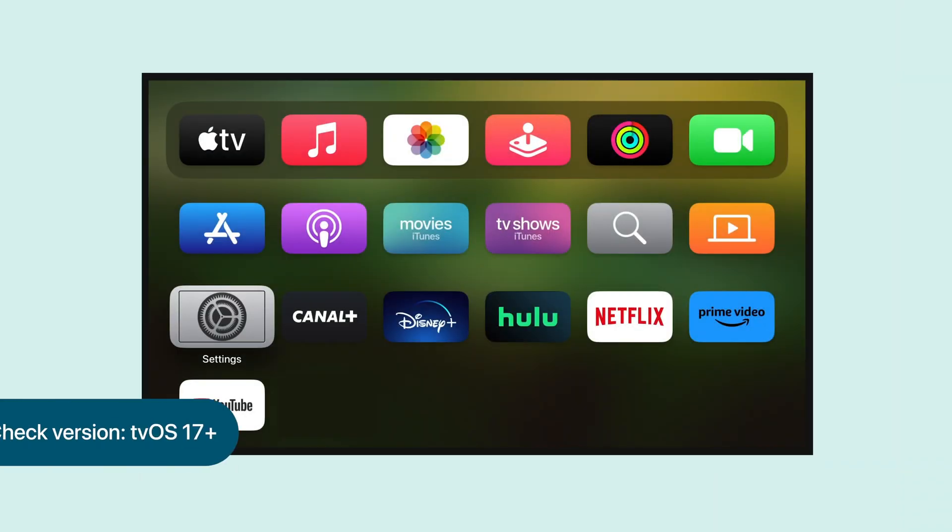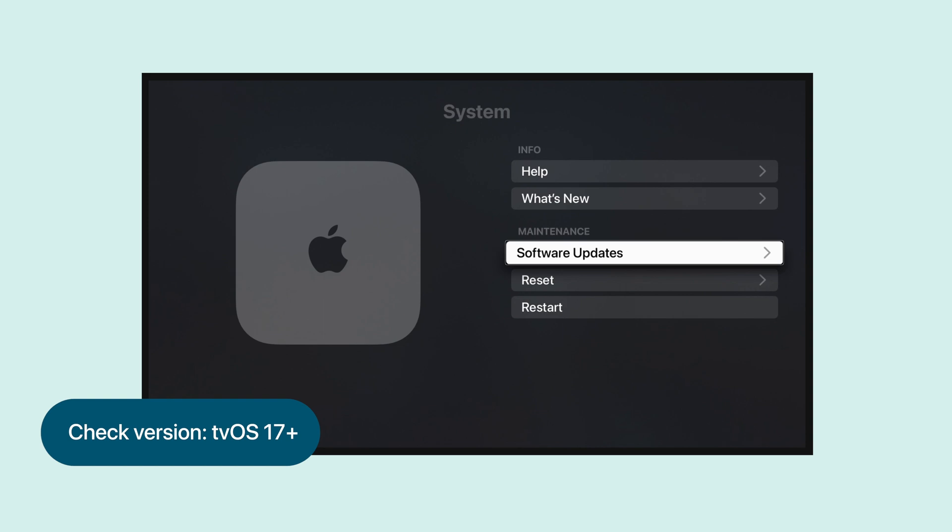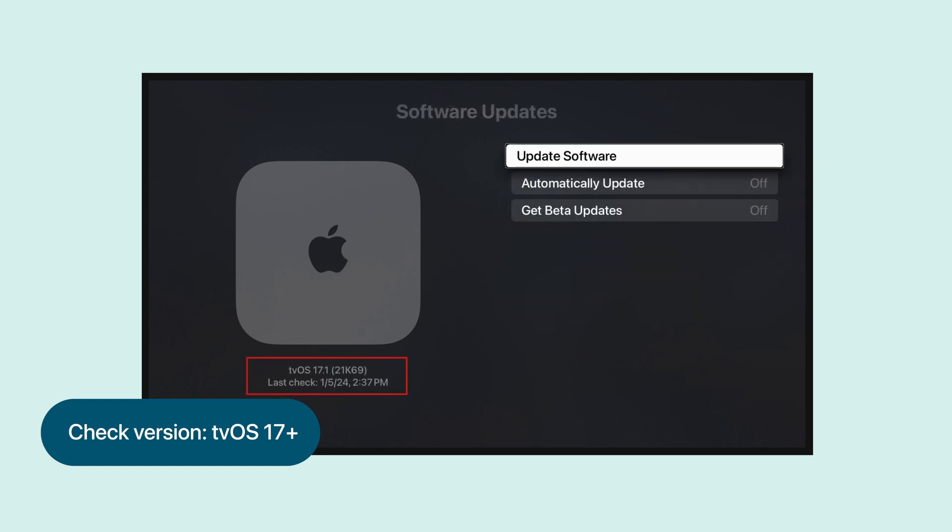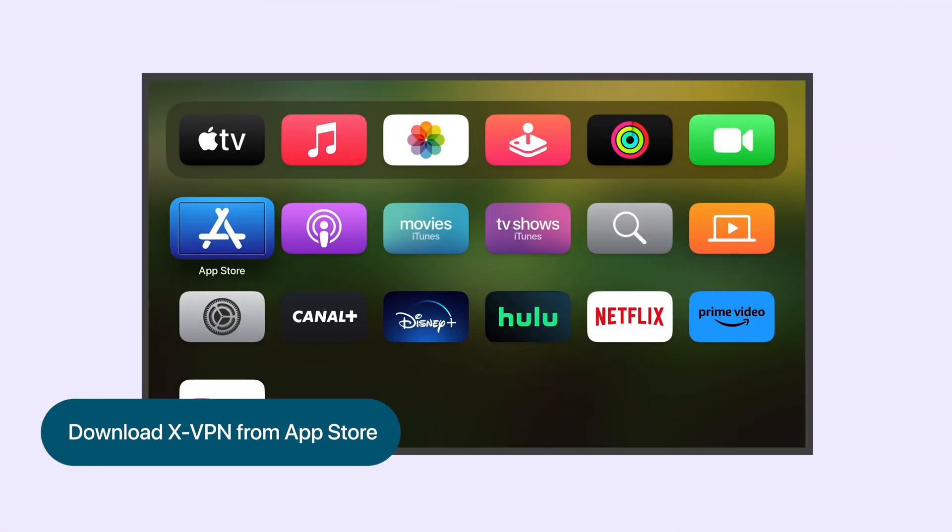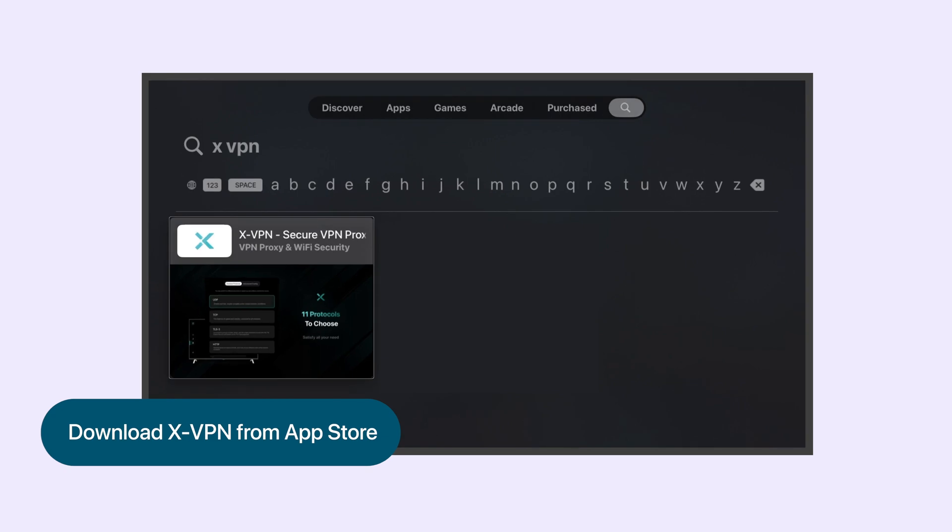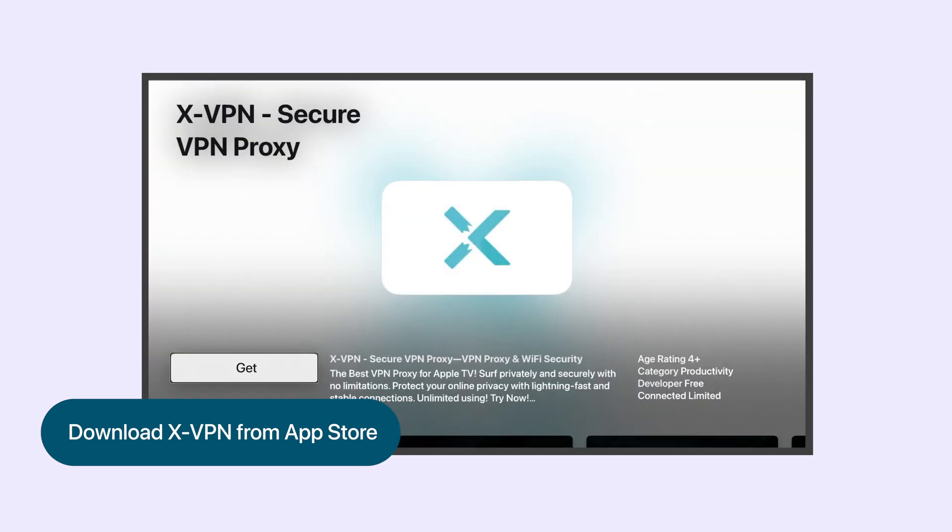First off, ensure that your Apple TV version is on tvOS 17 or higher. Then, visit the App Store, search for XVPN, and click Get.